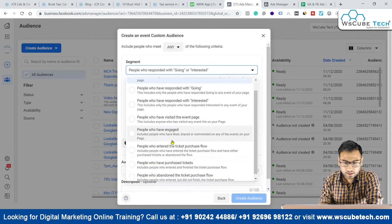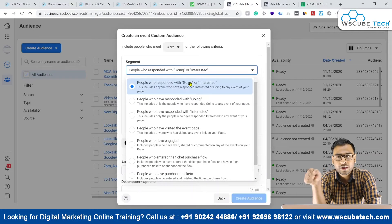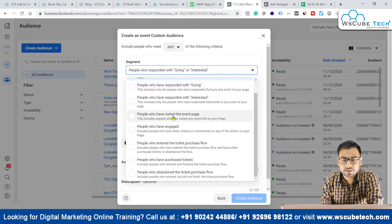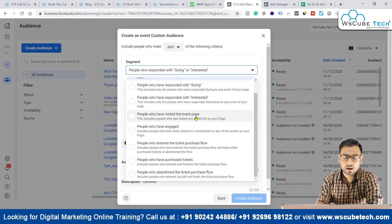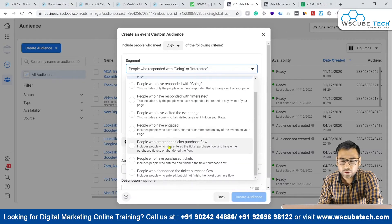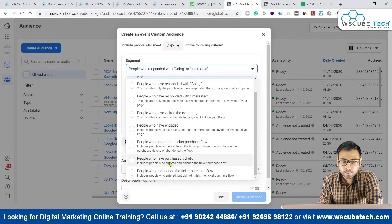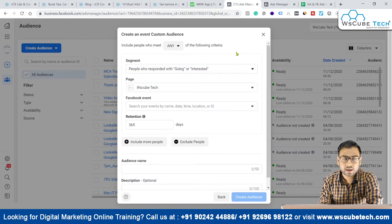Now we have selected our page and we have different options: people who responded with Going or Interested on your event, people who visited the event page, people who engaged by liking, sharing, or commenting on any event on your page, people who entered the ticket purchase flow, people who purchased the ticket, and people who abandoned the ticket purchase flow. So you have many criteria available for events-based custom audiences.